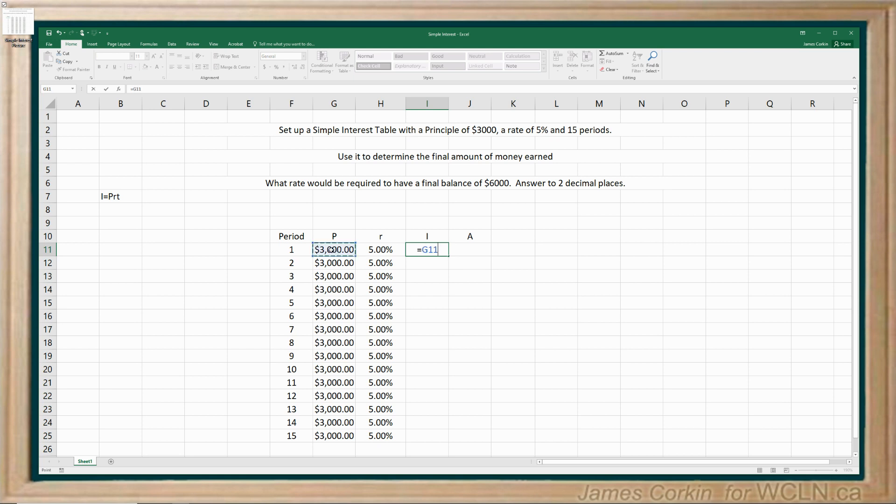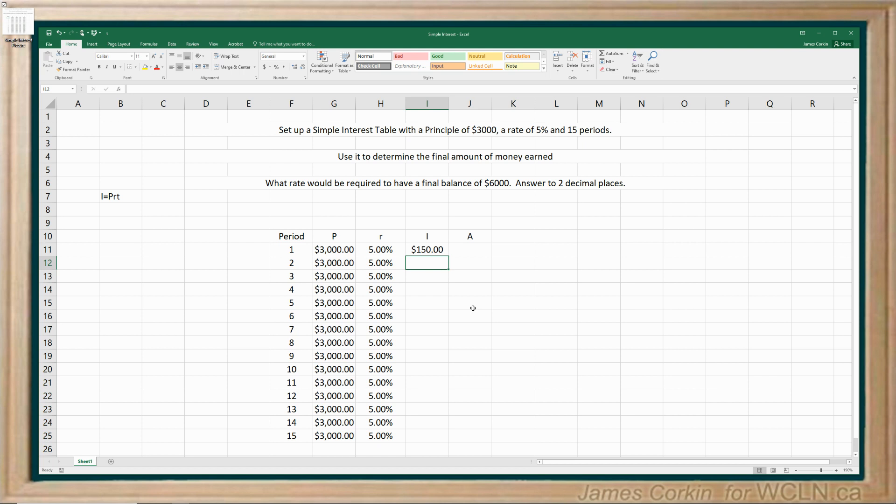So all you really need to do is interest equals principal. So I'm going to click on the cell which has my principal in it for that row. And I'm going to multiply, by the way multiply is shift eight, by the rate. So G11 times H11, this cell times this cell, there's my interest for a single period. And I don't need to worry about time. Time is always one when you're working in a spreadsheet and setting up a table such as this.